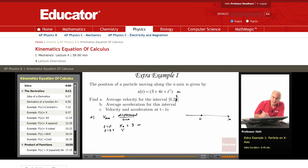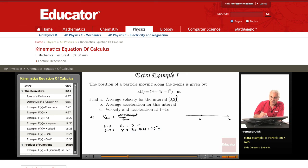At t equal 2 seconds, what is x? I replace t by 2. I get 3 plus 4 times 2 plus 2 squared. So 3 plus 8 plus 4. That is 15 meters.